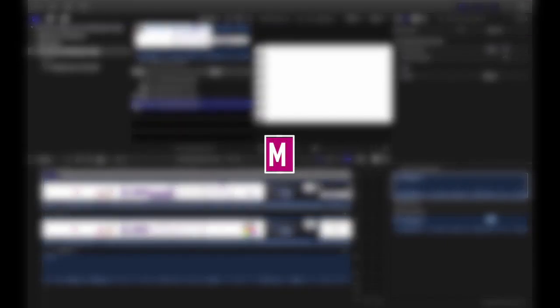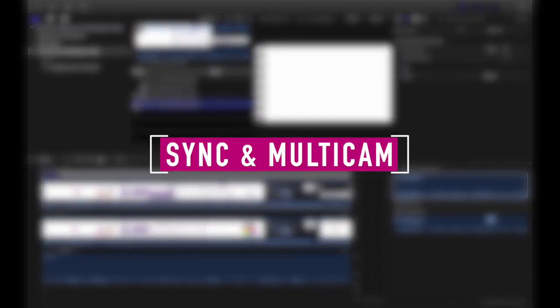And that is sync and multicam clips from Simon Says in Final Cut Pro 10.